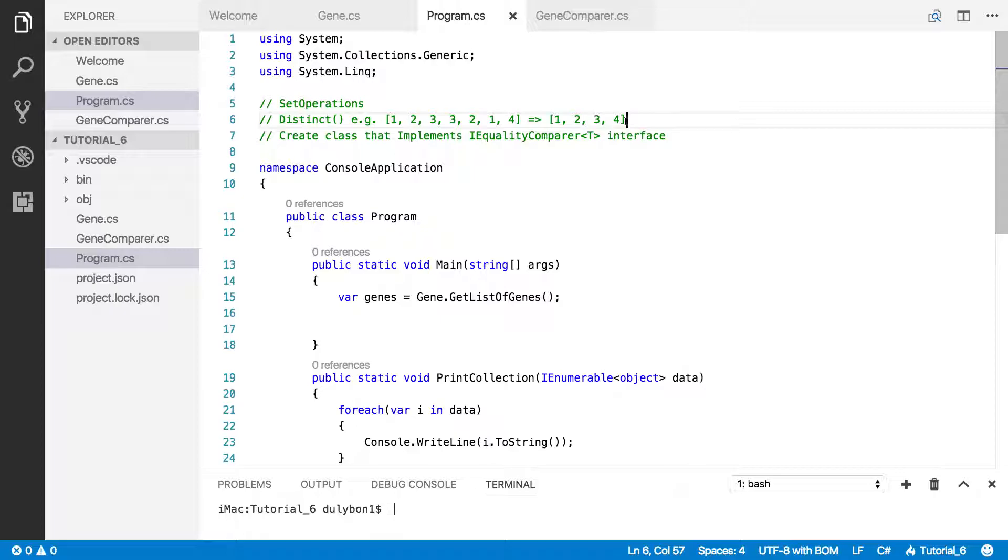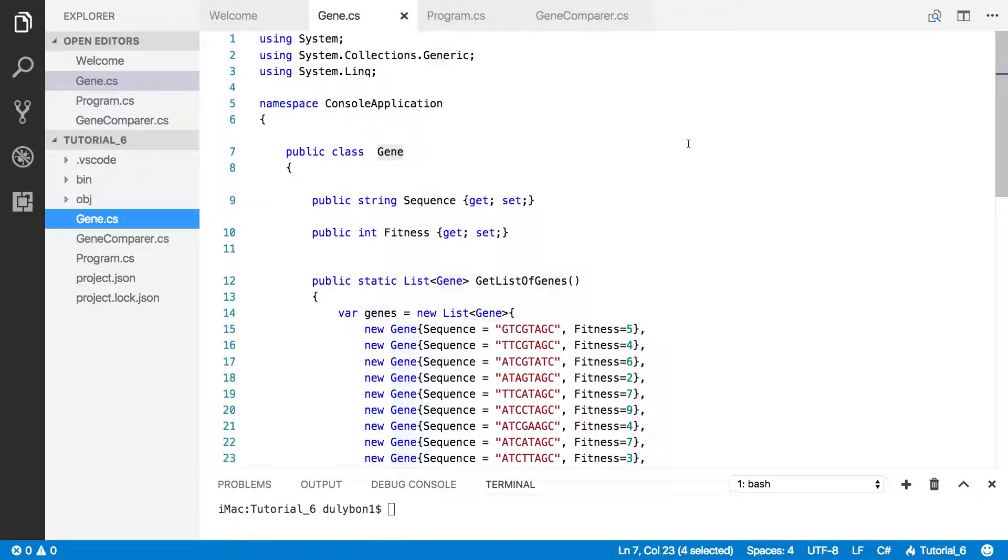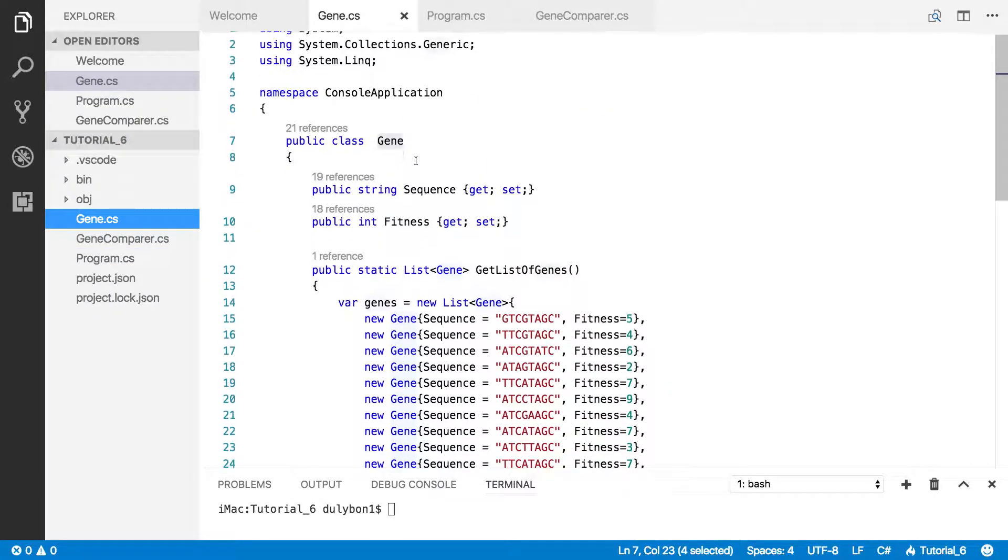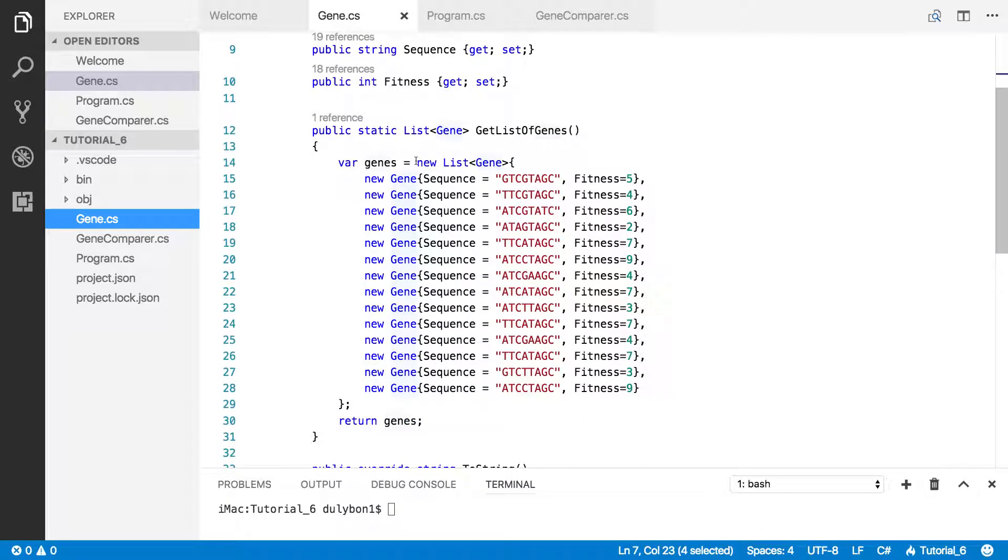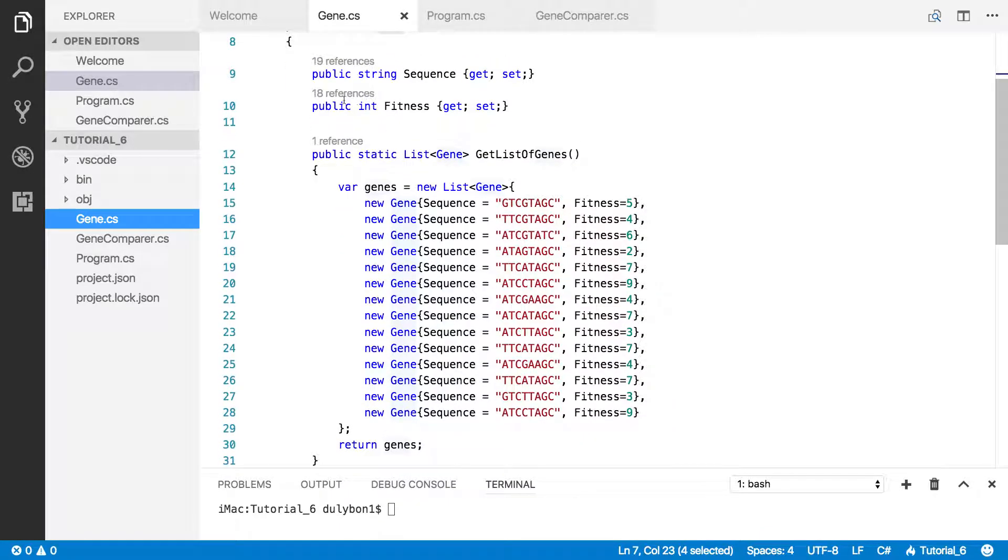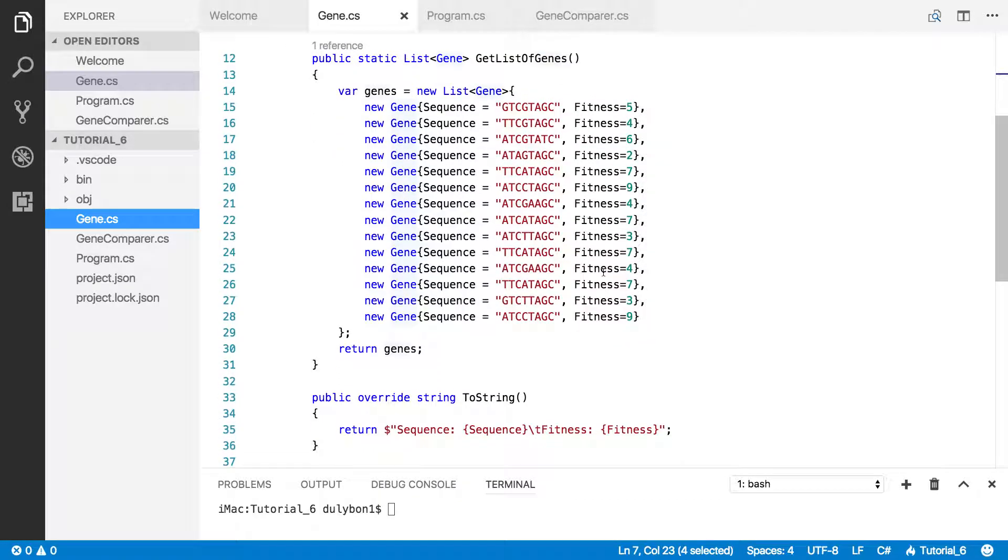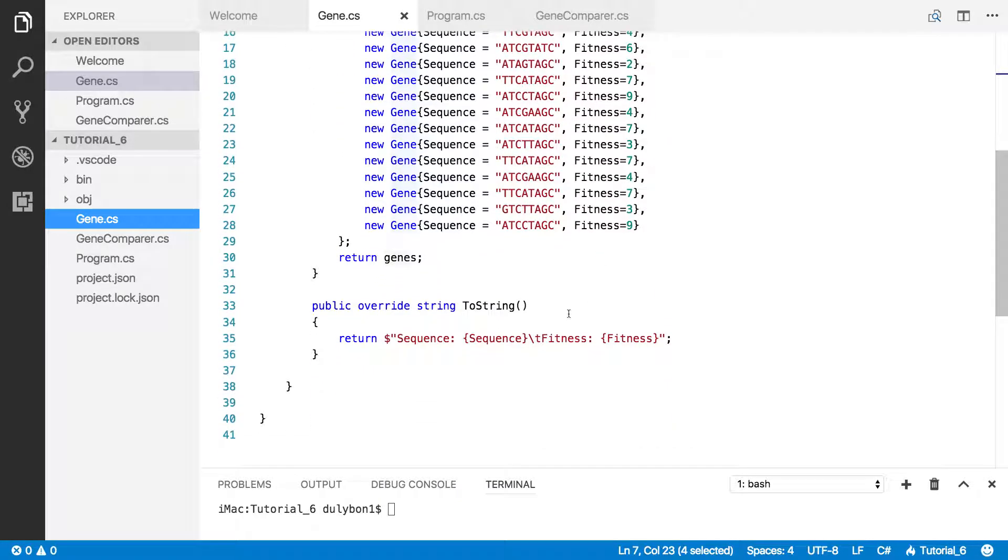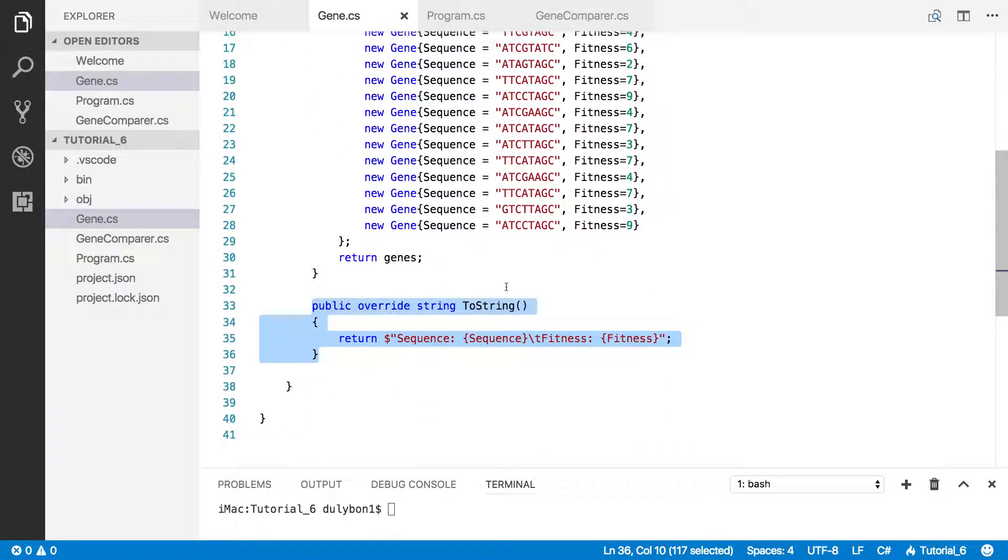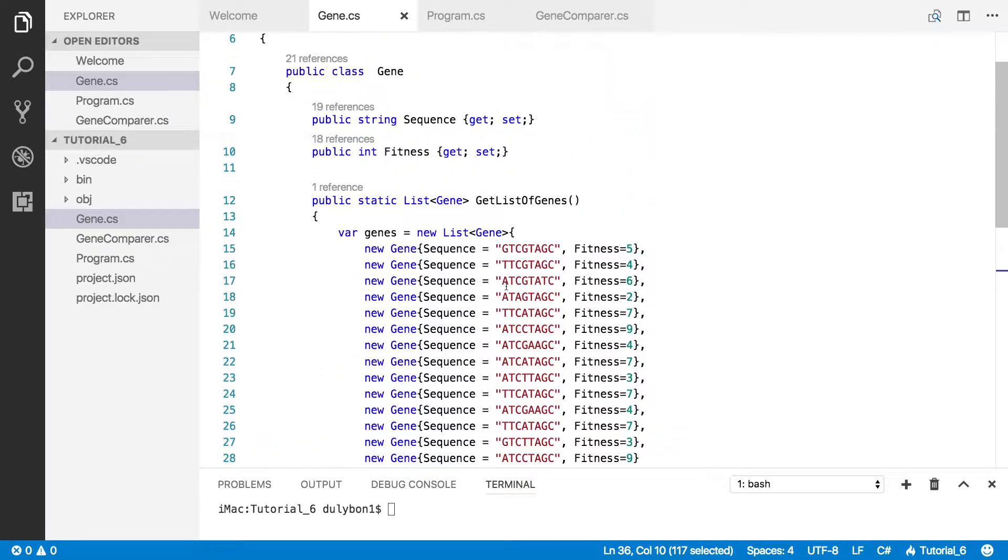It has two properties, has a function that gives us a list of genes, and some way of pretty printing a gene. Alright.